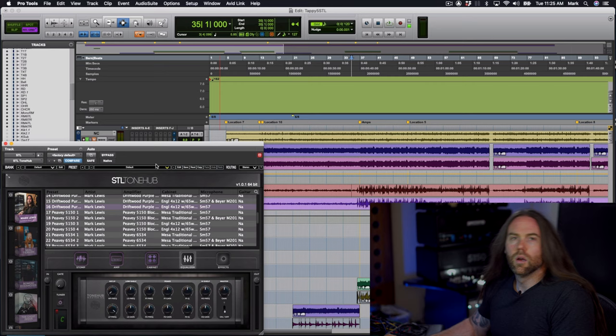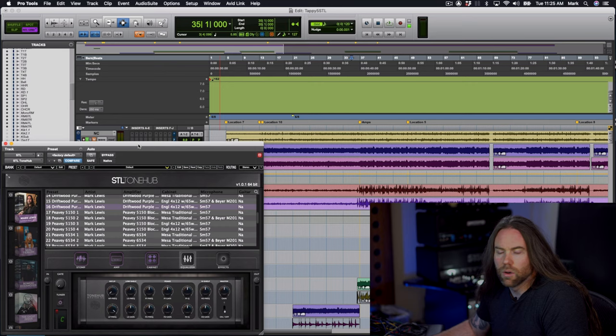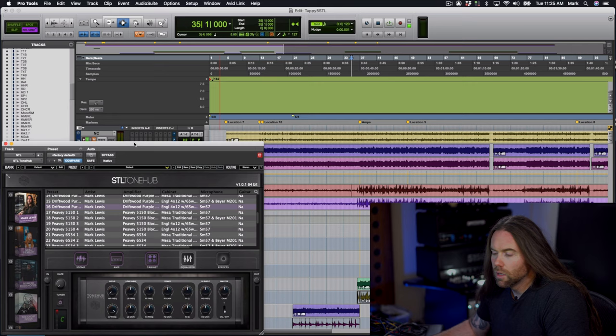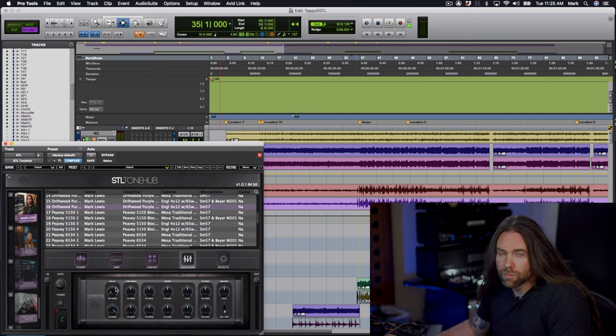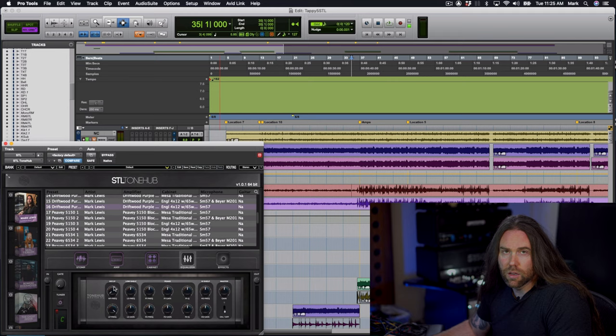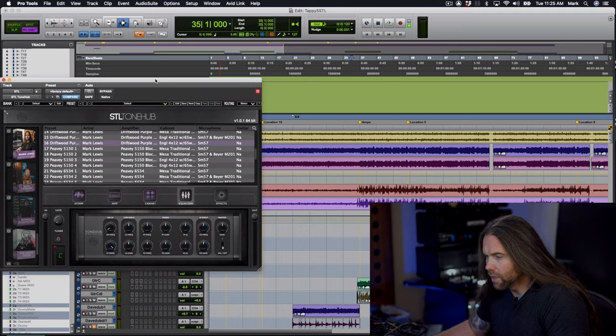Now I want to show you how powerful this EQ section is in the tone hub. Basically you're able to really get completely mix ready tones inside of the plugin and I was really happy with how the EQ sounded in this. I could easily mix guitars in here. Every rhythm preset has the same EQ on each preset for you to be able to adjust to make it mix ready using my settings.